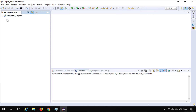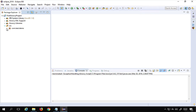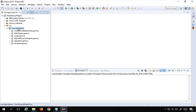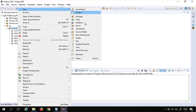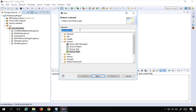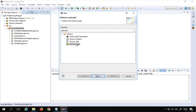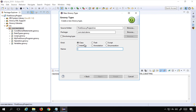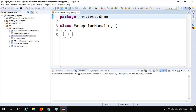Let me show you with an example. I will go to my Eclipse and this is the Groovy project we created earlier. In this package I will right-click, select New > Others, search for Groovy, go to Groovy type, click Next, and create a class named 'ExceptionHandling', then click Finish.